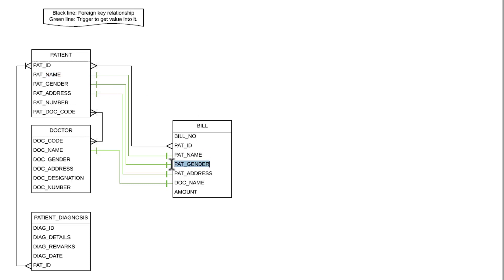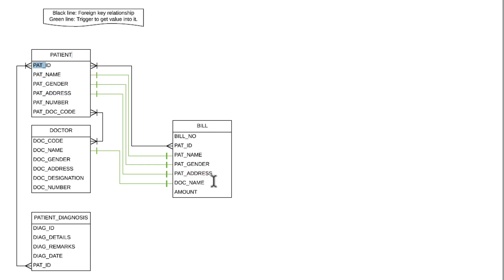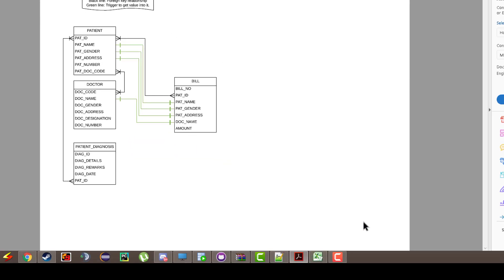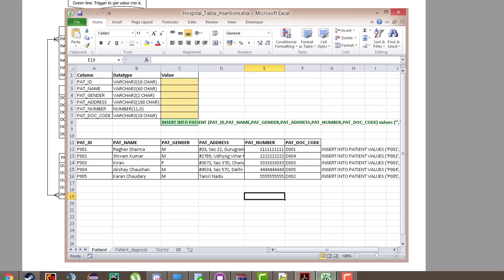The patient gender is automatically fetched from the patient table using the patient gender attribute. Similarly, patient address will automatically be fetched from the patient address column in the patient table. The doctor name will also be automatically fetched from the doctor table. The amount is the only field we will be entering manually during insertion. Let's now look at the data types of each table.